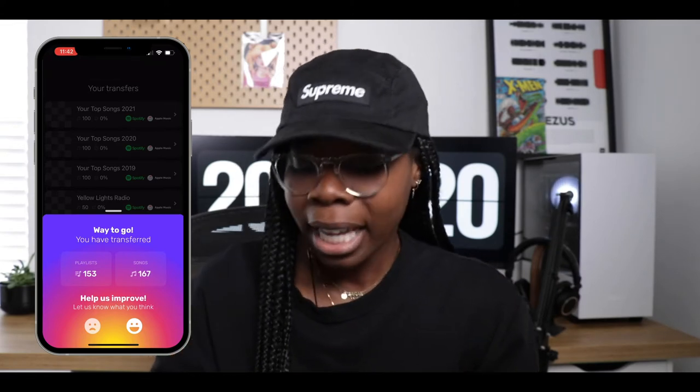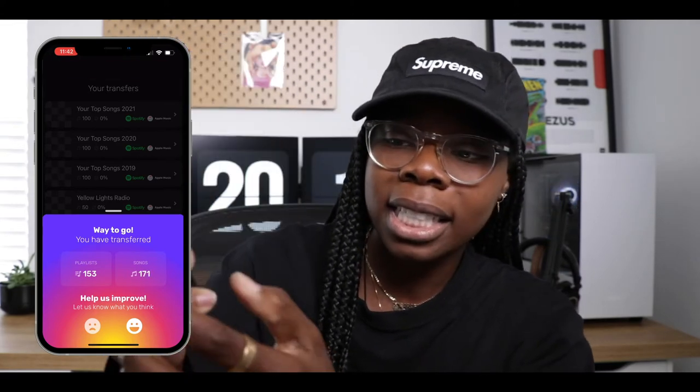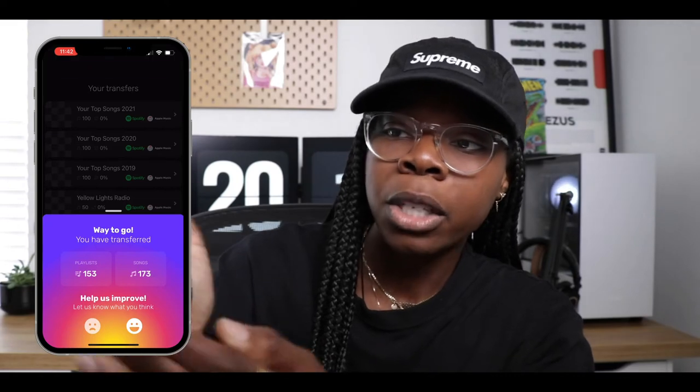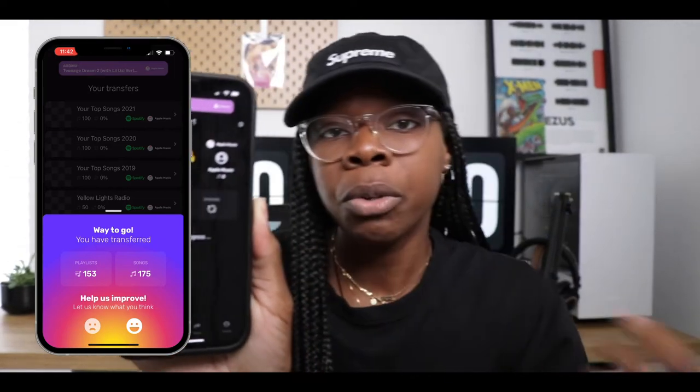That was it — super easy. If you guys can see down here, you have your transfers section. You can start multiple transfers. Say you want to go from Spotify to Tidal, you can do that as well. The UI is super nice, super streamlined. You select your music and that is it — simple as that, no hassle. I really like the service.